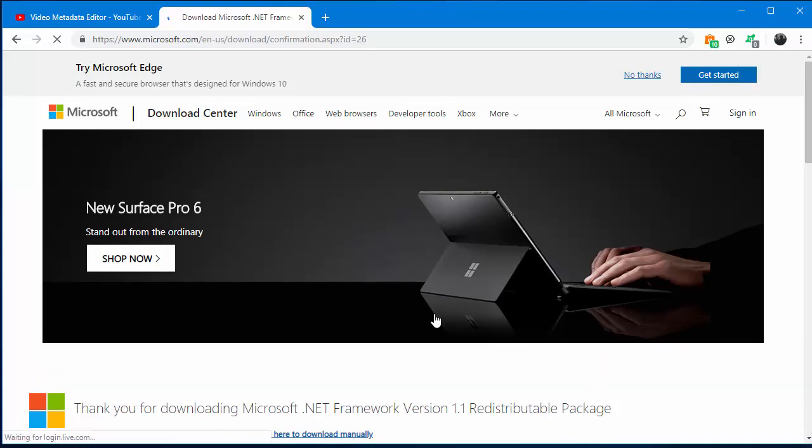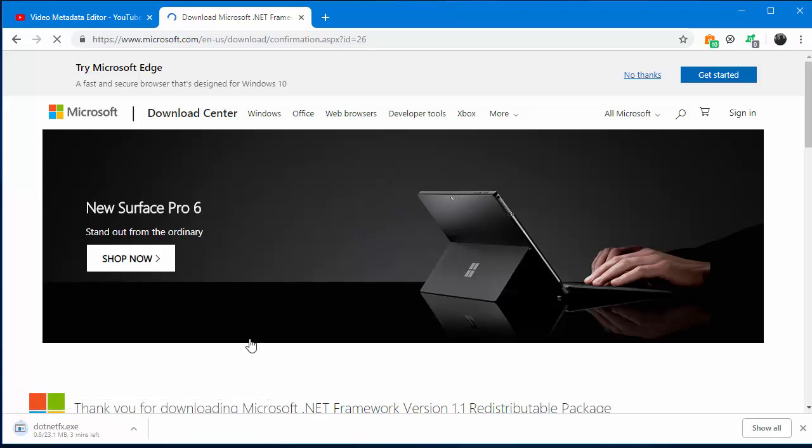It's downloading. You can see the download has started.